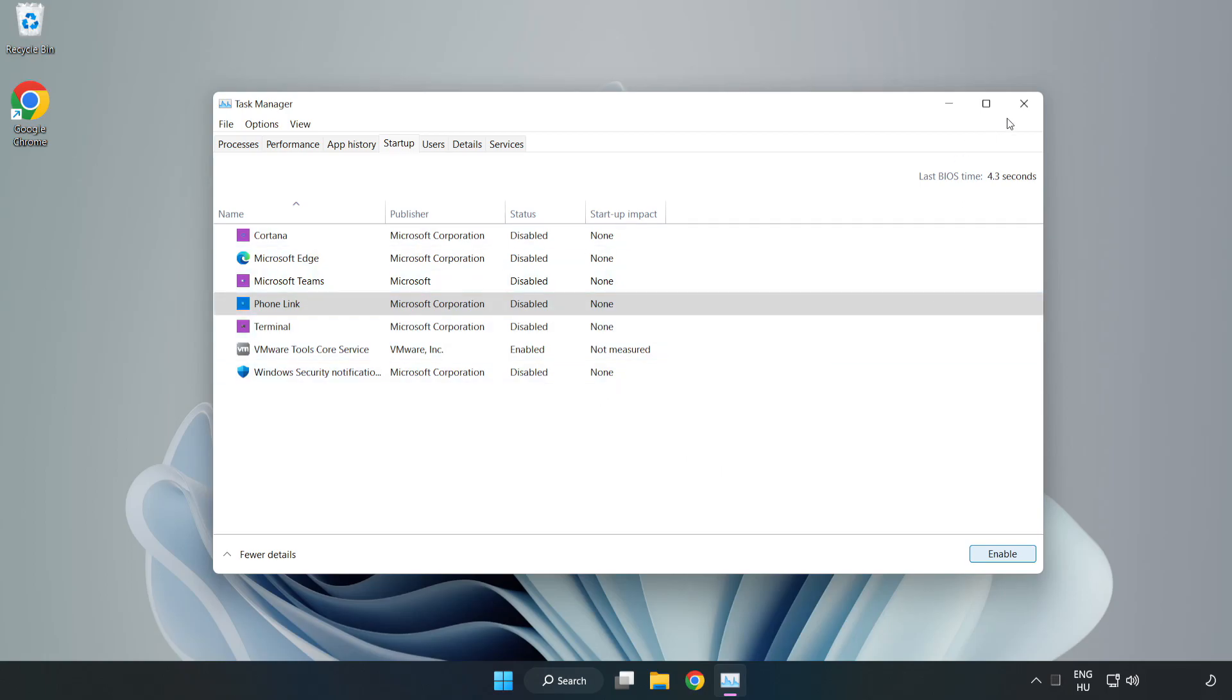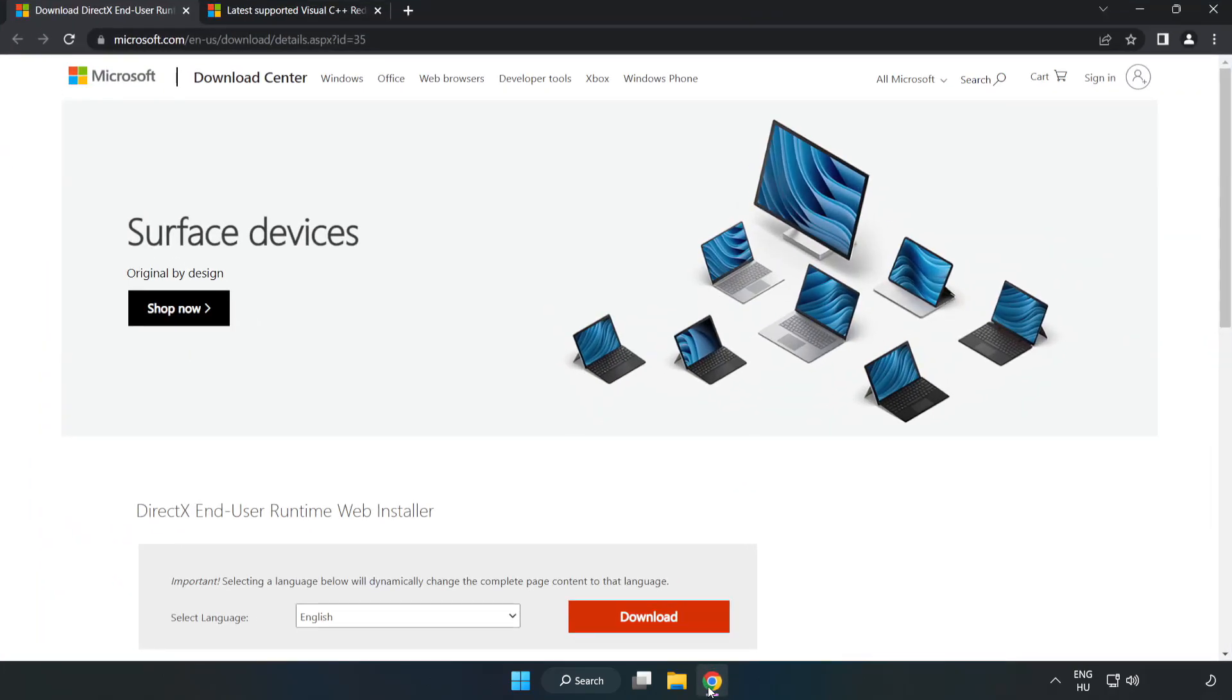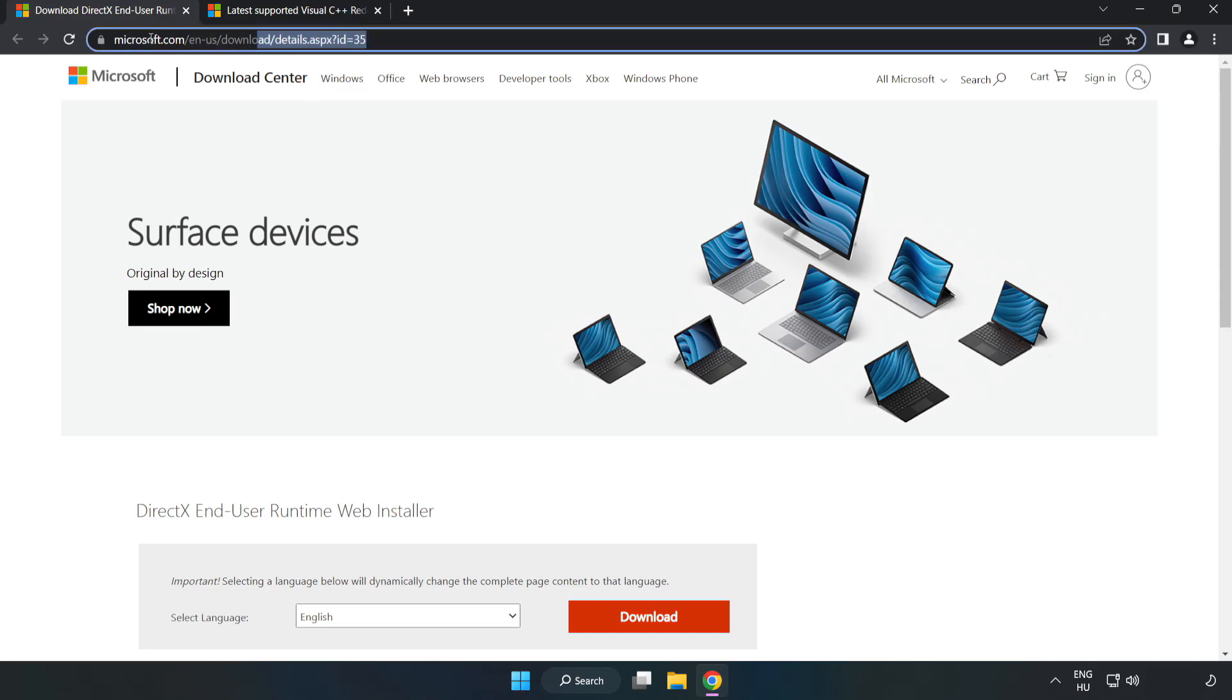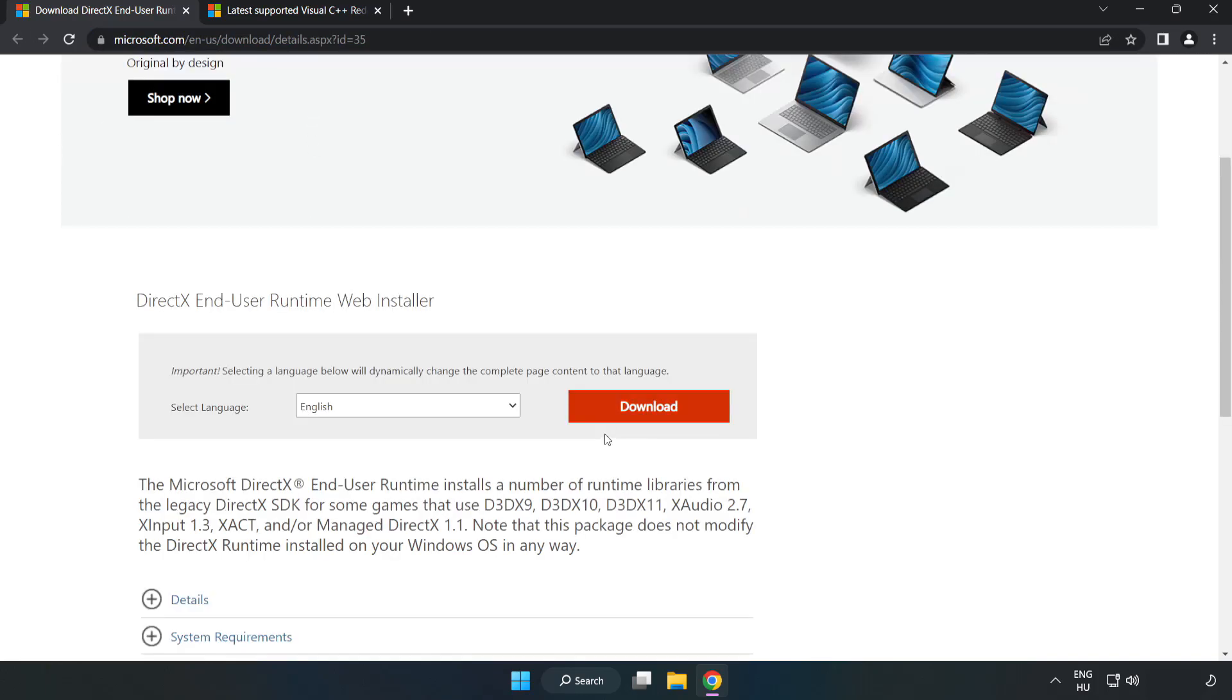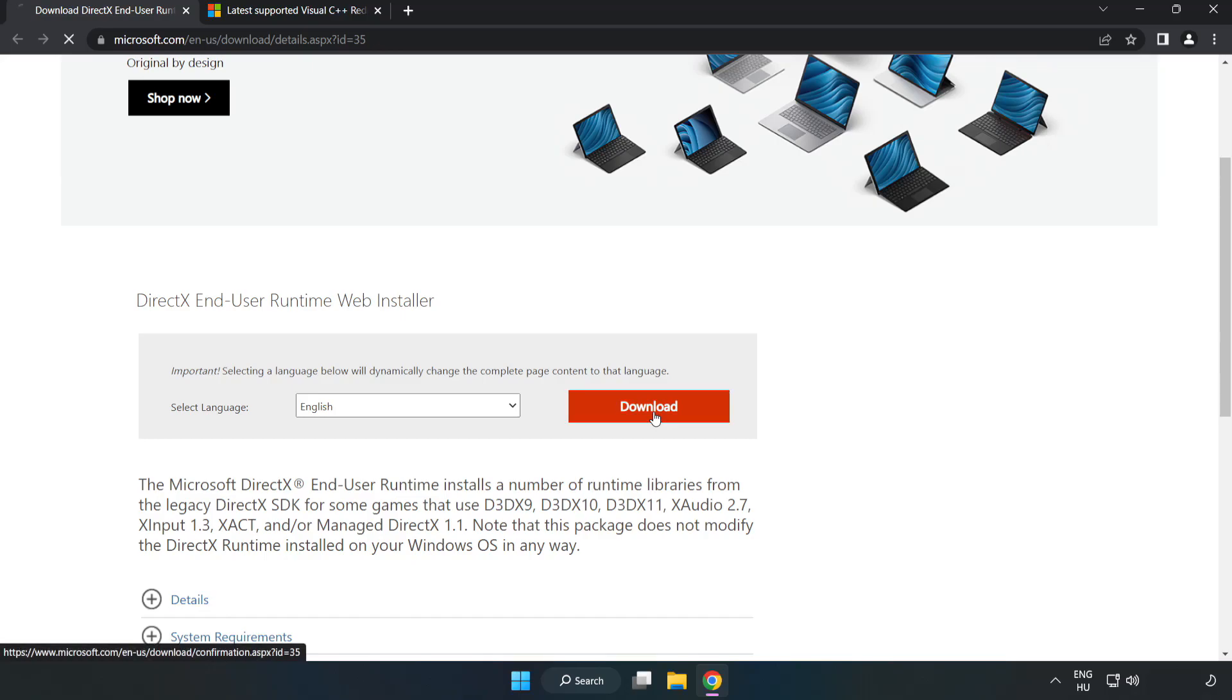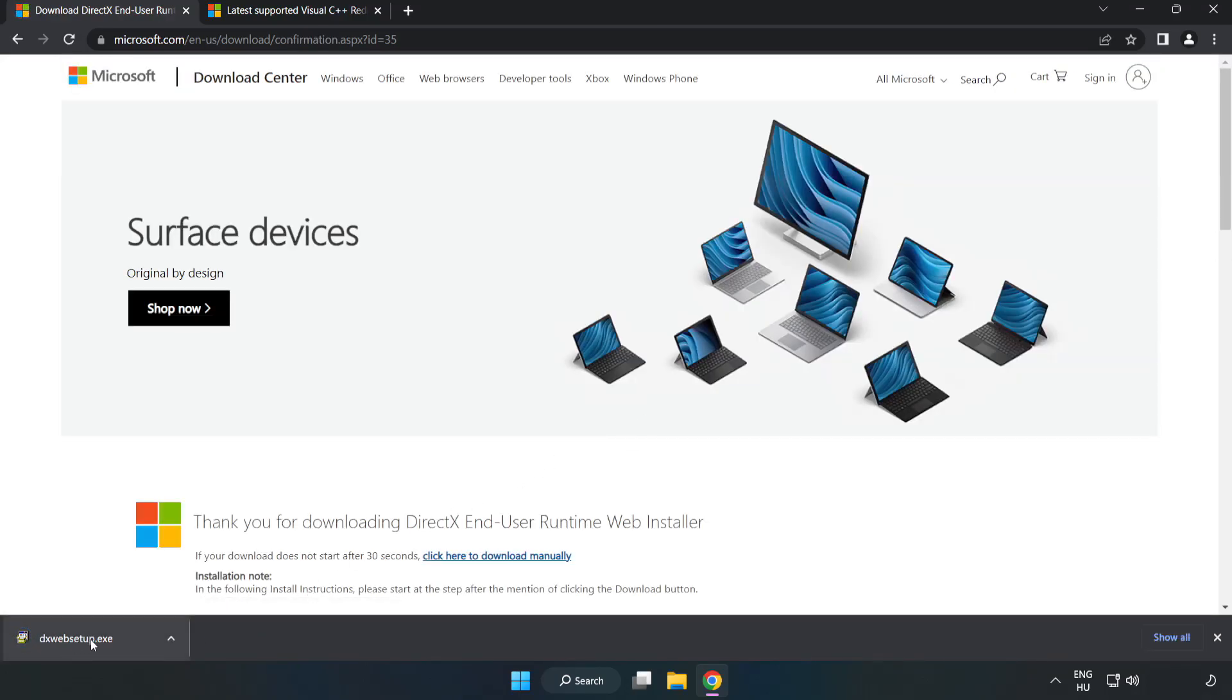Close window. Open internet browser. Go to the website, link in the description. Click download. Install downloaded file.